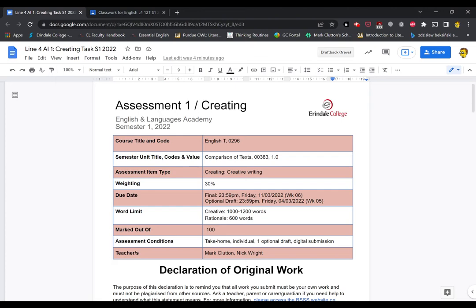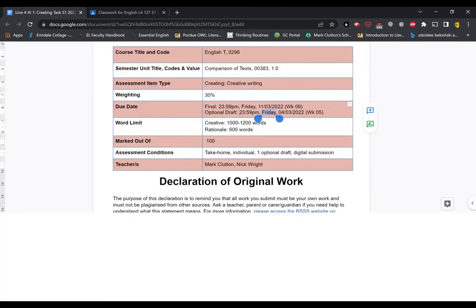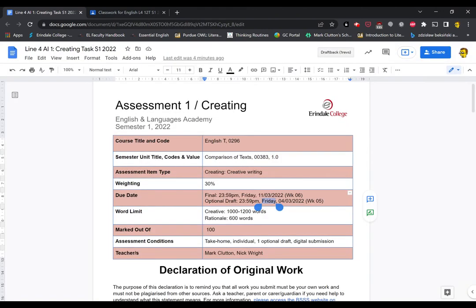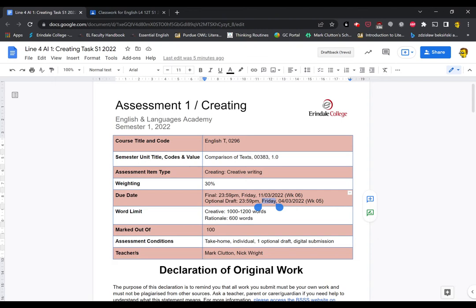So in terms of the due date, you are looking at the Friday of week 6, which is the 11th of March, and that's due at 1 minute to midnight on the Friday. So that means that I will log in on Saturday to check to see who's submitted what, and I will send a message Saturday, Sunday, Monday, depending on when I've got time to remind you if you haven't submitted anything.